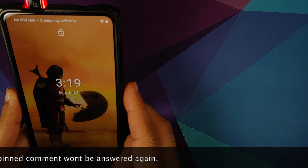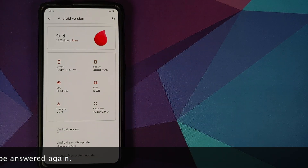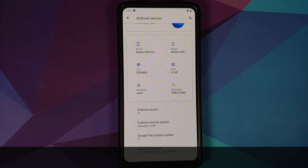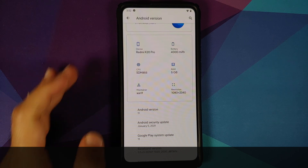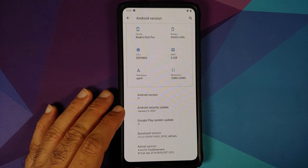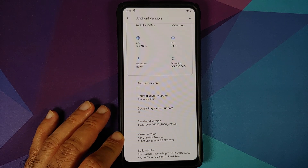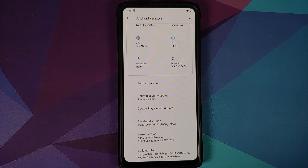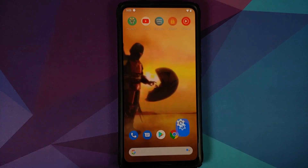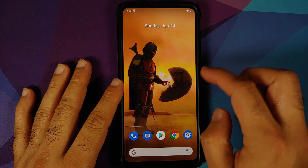In case you want to have a look at the previous build and its features, the video for that can be found in the description. This build's security patch is from January 2021, the kernel they are using is Fluid Extended, and SELinux is set as enforcing.